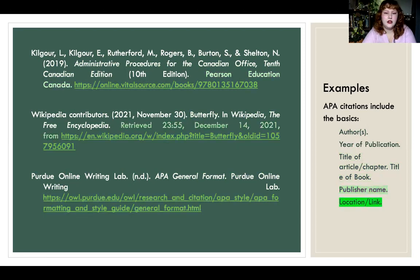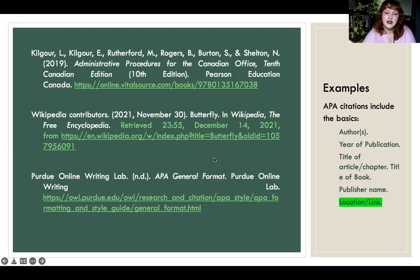For the location or link: because the Wikipedia page updates, it includes 'retrieved,' the date and time of access, then 'from' and the link. If it's not something that updates, it's just the link.